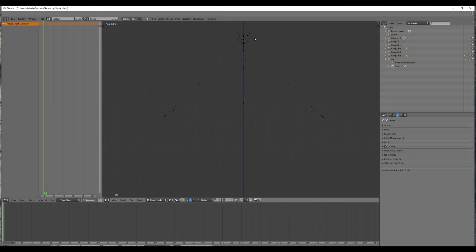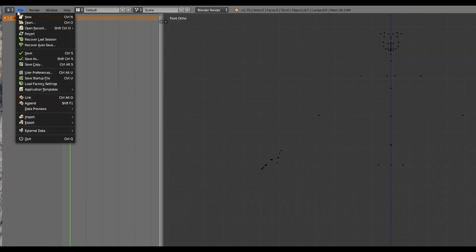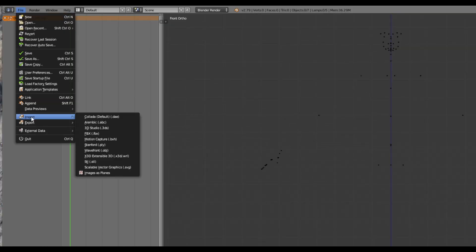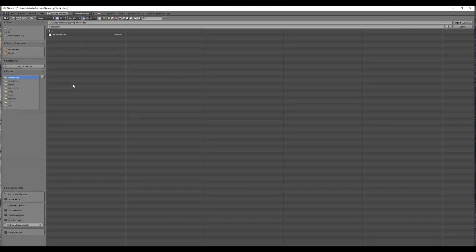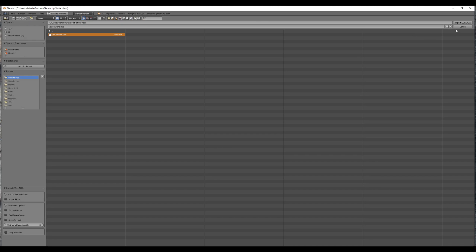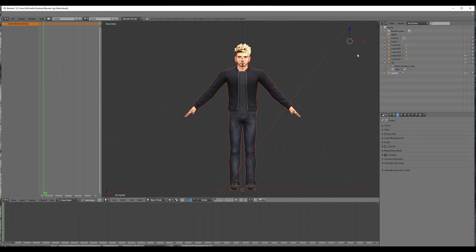Then go to file import. And it's going to be the first one, the DAE and it says collada DAE. Click on that. Click on the DAE file that you want to import and then come over here to import. Okay. So now he's in here.